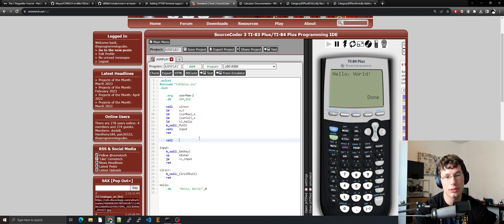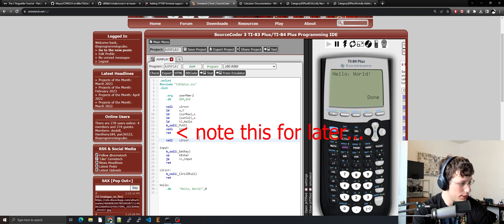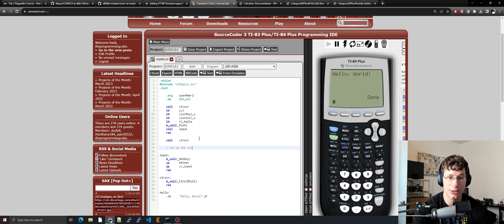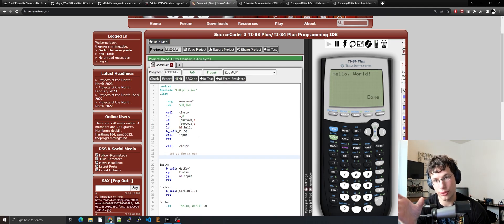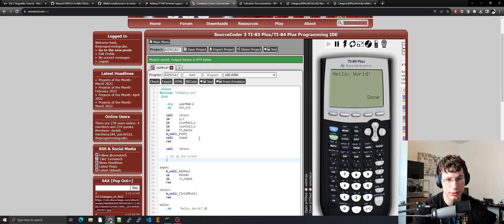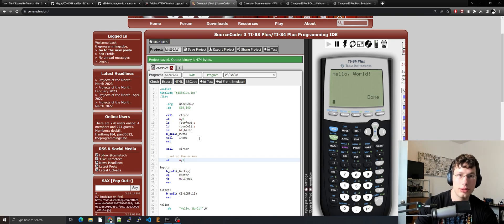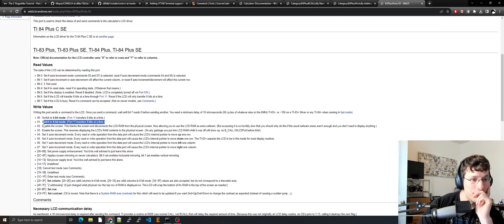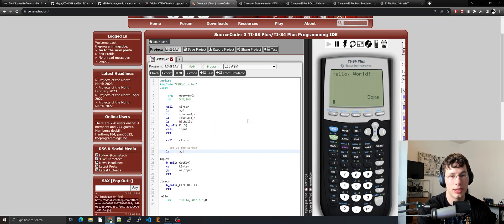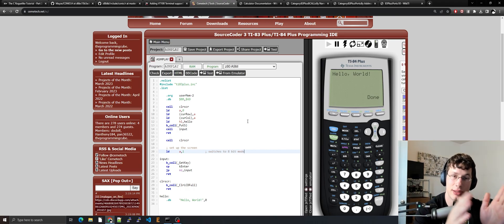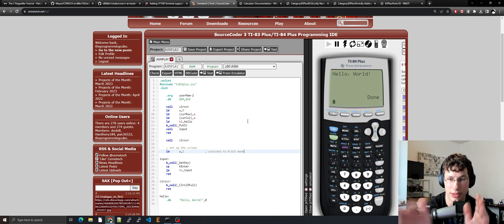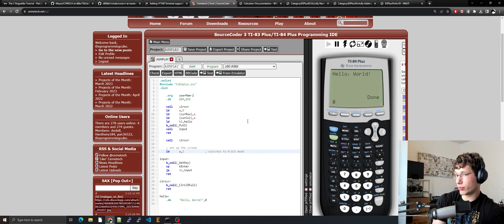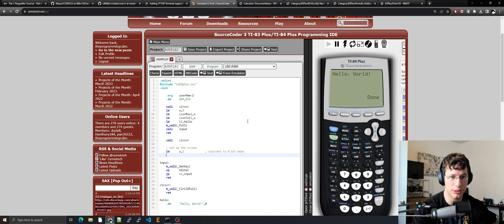Let's set up the screen. The screen's command port is port 10, so let's load 1 because if we look over here, 1 switches to 8-bit mode. 8-bit mode is what we want — it means when you write data to the screen it's going to write in 8-bit chunks instead of 6-bit chunks. Someone could comment below why you would want 6-bit, but we're going to load 1 to A.